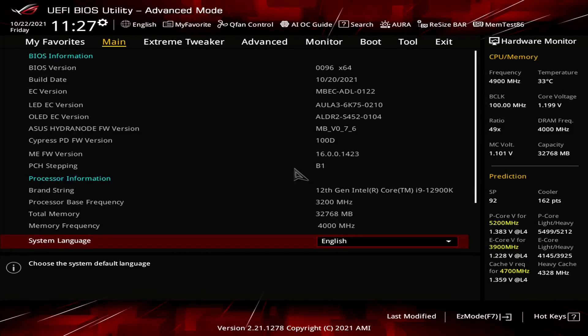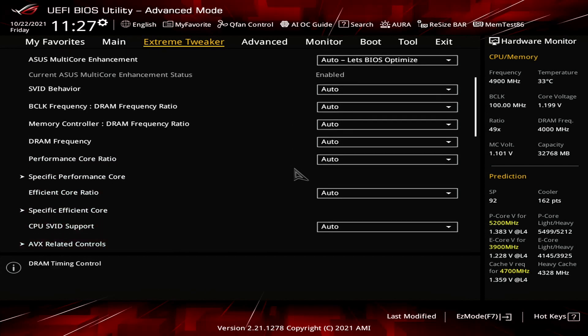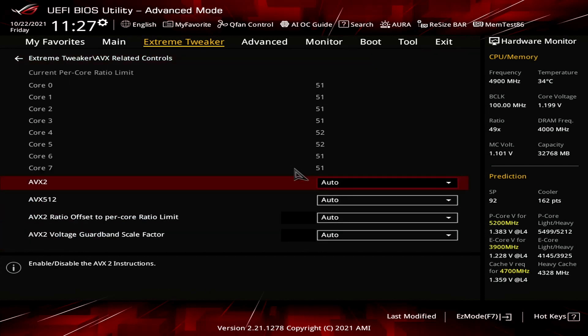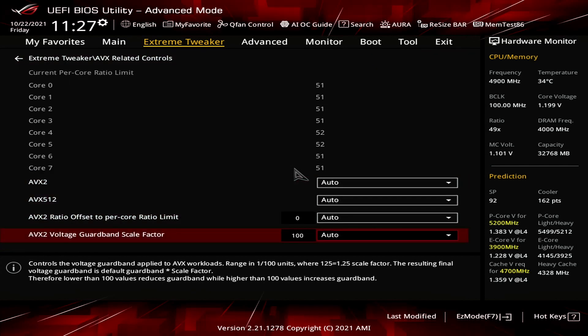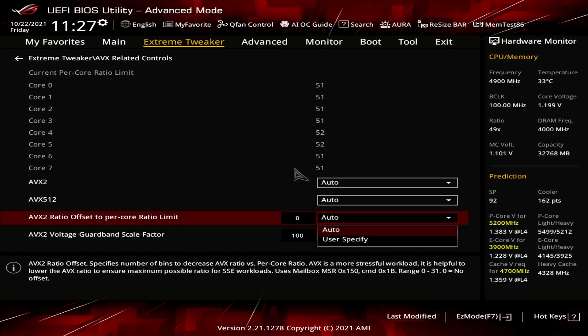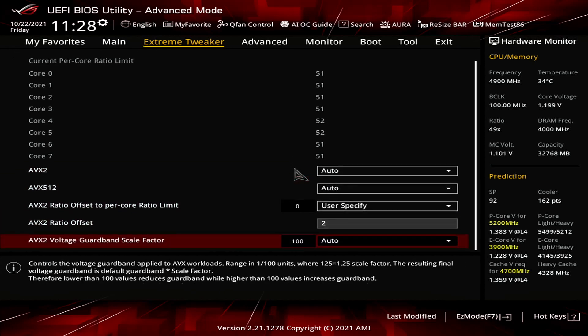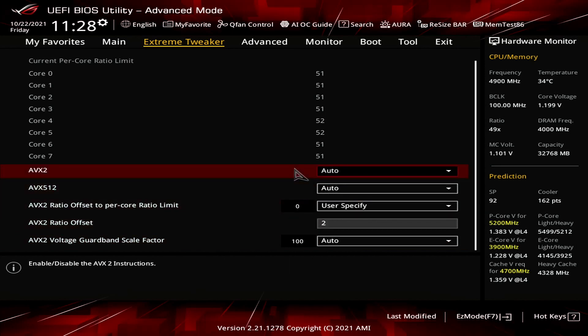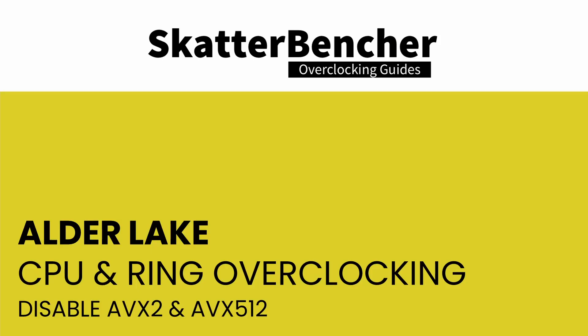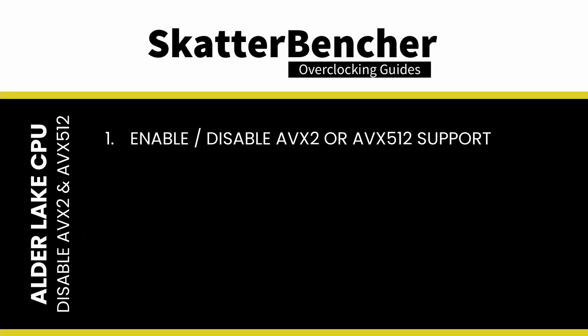In the ASUS BIOS, you can configure the AVX2 negative ratio offset in the Extreme Tweaker AVX Related Controls submenu. First, set the AVX2 ratio offset to per-core ratio limit to user specify, then configure the AVX2 ratio offset as desired. In addition to the ability to reduce the CPU frequency with the AVX ratios, an additional feature related to AVX is the ability to enable or disable AVX2 and AVX512 instructions.